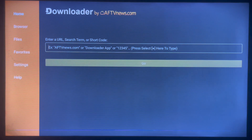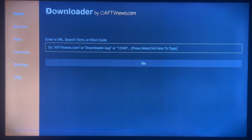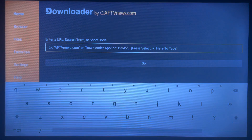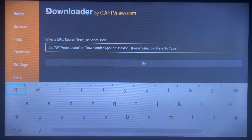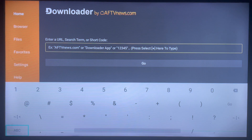Once you install the application, launch it — the user interface looks like this. It's very easy to use. You can search for anything across the internet here, but in this case we're going straight to where you want to install an application.